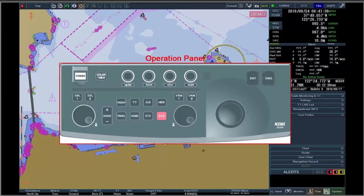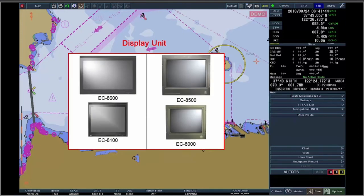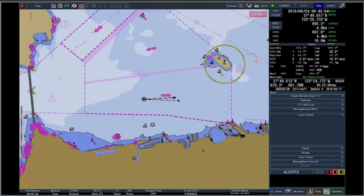The Optional Operation Unit operates the ECTS via the Operation Panel. The Display Unit is a 19-inch LCD or 26-inch wide LCD for EC8100-8600, or a 19-inch LCD or 23-inch LCD for EC8000-8500. Note: for EC8000-8500, there is no Radar Overlay Unit included.